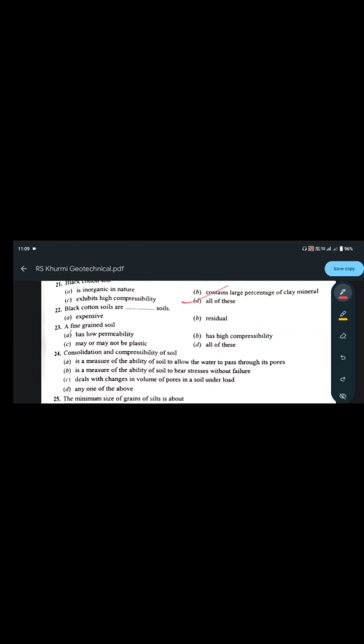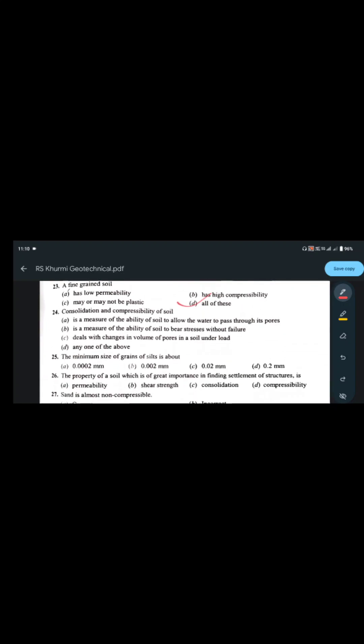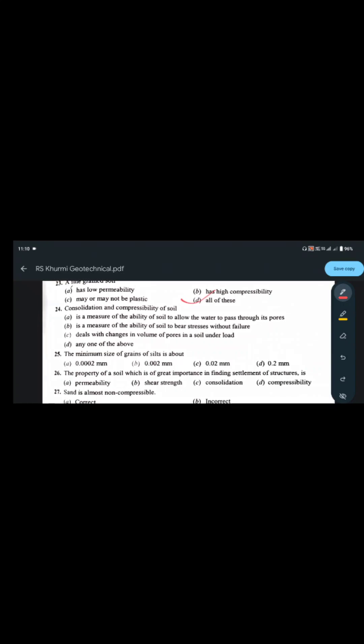Black cotton soil is an expansive soil — spelled E-X-P-A-N-S-I-V-E. When a fine-grained soil has low permeability, high compressibility, and may or may not be plastic, all of these properties apply. Question 23 answer is all of these.